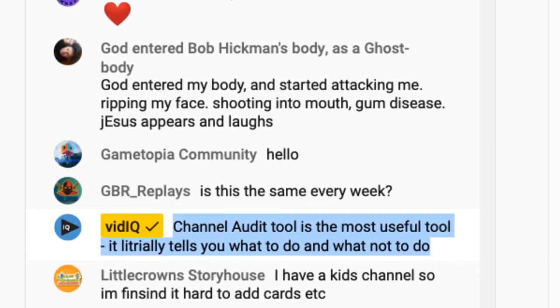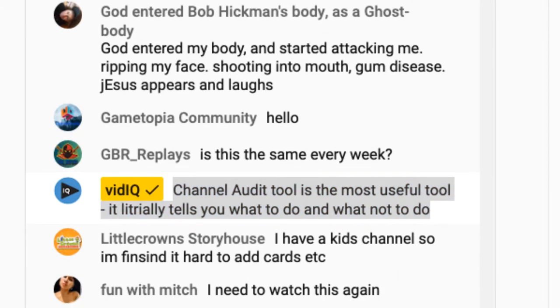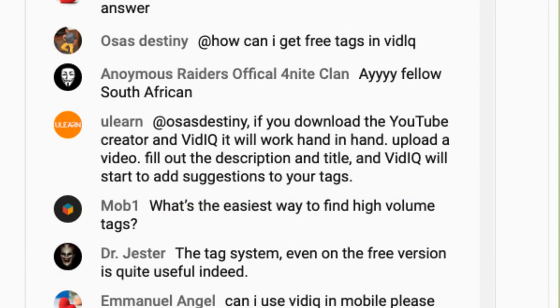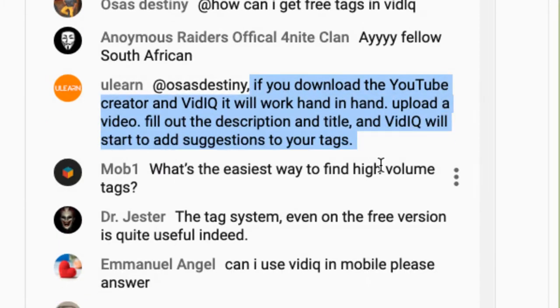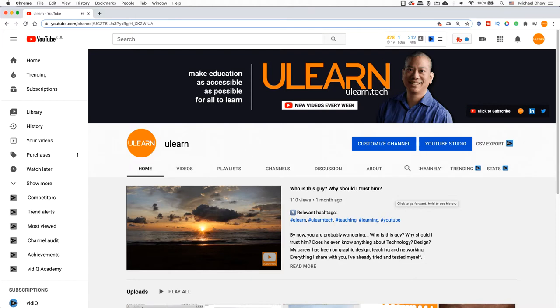One of the questions was how to get subscribers or how to get views. Remember, these tips will be very specific to your channel. Just because something works or doesn't work for them does not mean it's the same for us. There are a few things you need to do to get your views and subscribers.